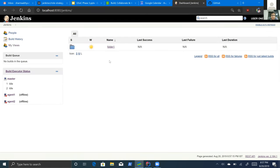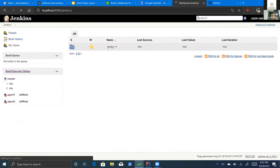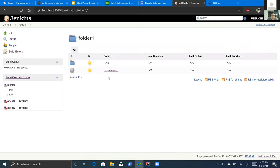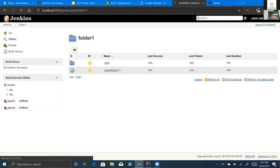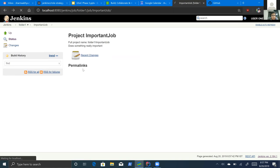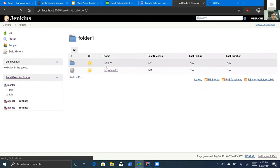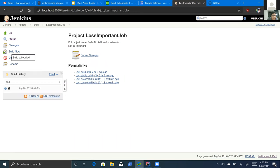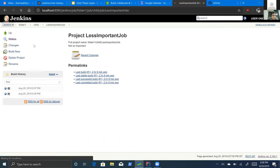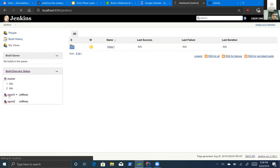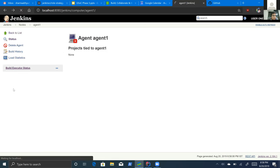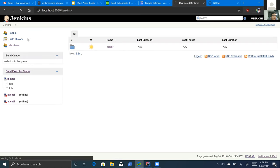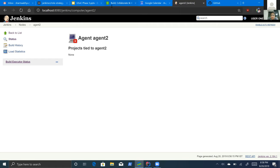Now logging in as user one, there were actually three folders but this user only has access to one. When the user gets read access to folder one, they automatically get read access to all its children. The user does not have permissions on the important job, but for the less important job, the user gets permissions to build, run, and delete projects. Similarly for agent roles, user one has permission to delete agent one but not agent two.